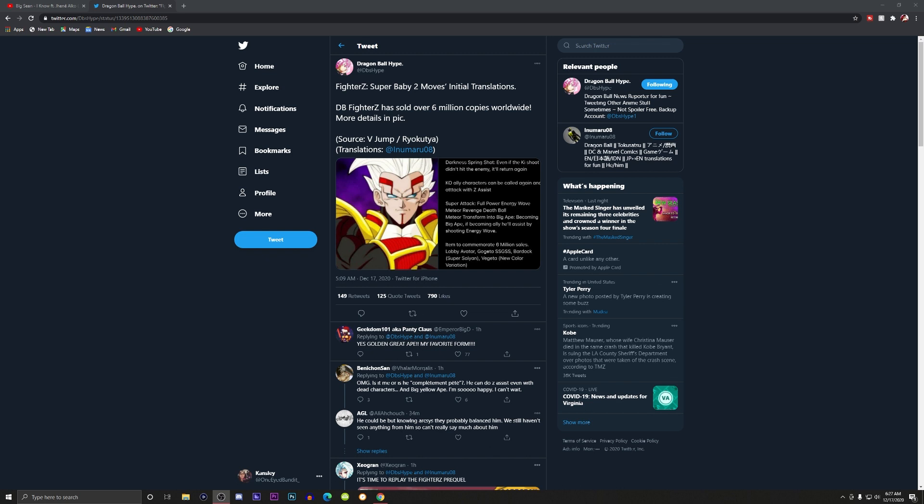Just because I'm making this, but look what we have here. It looks like everybody and their mother was wrong because guess who is coming to Dragon Ball FighterZ DLC? That is none other than Super Baby 2 from Dragon Ball GT. Holy crap!